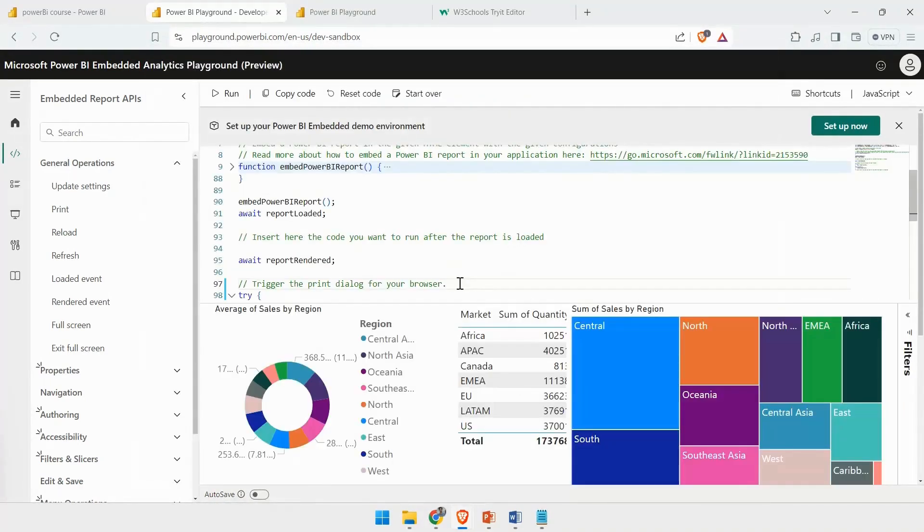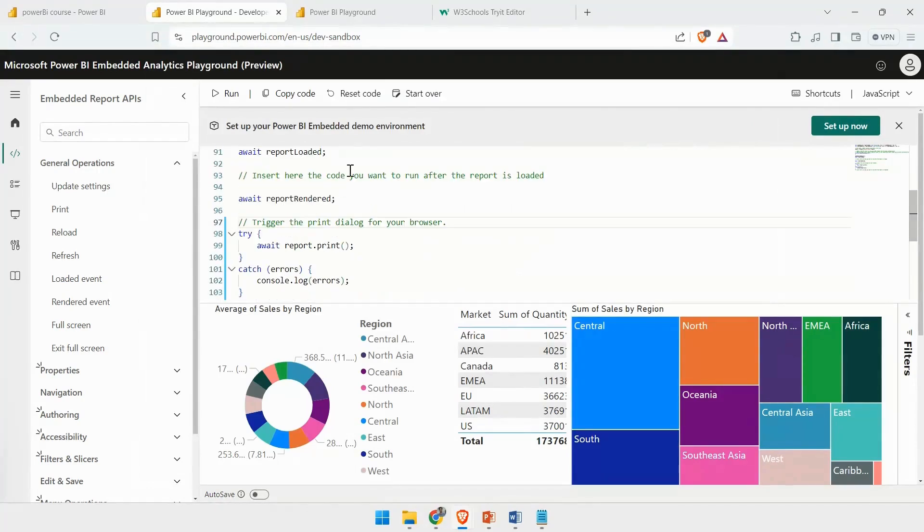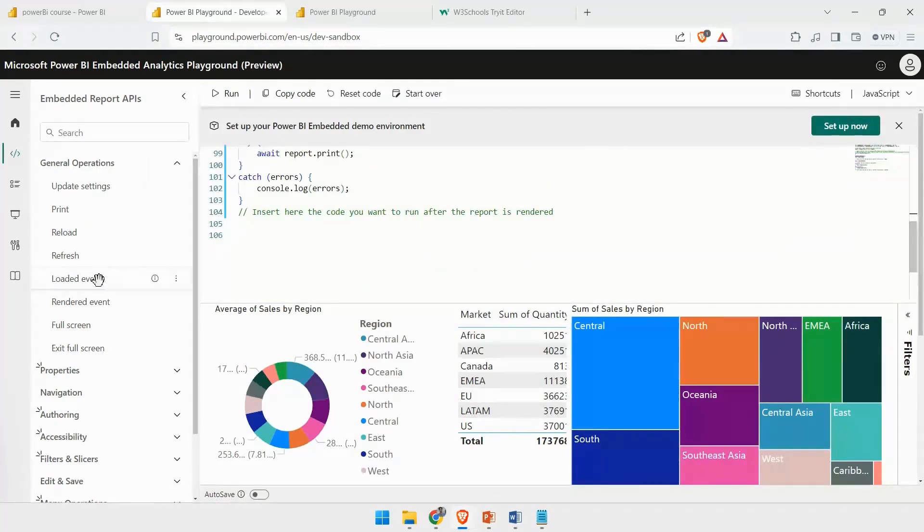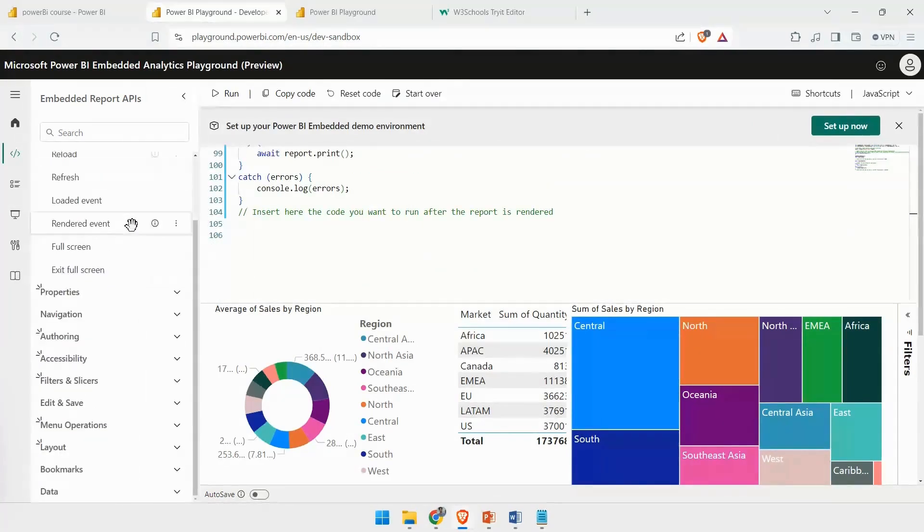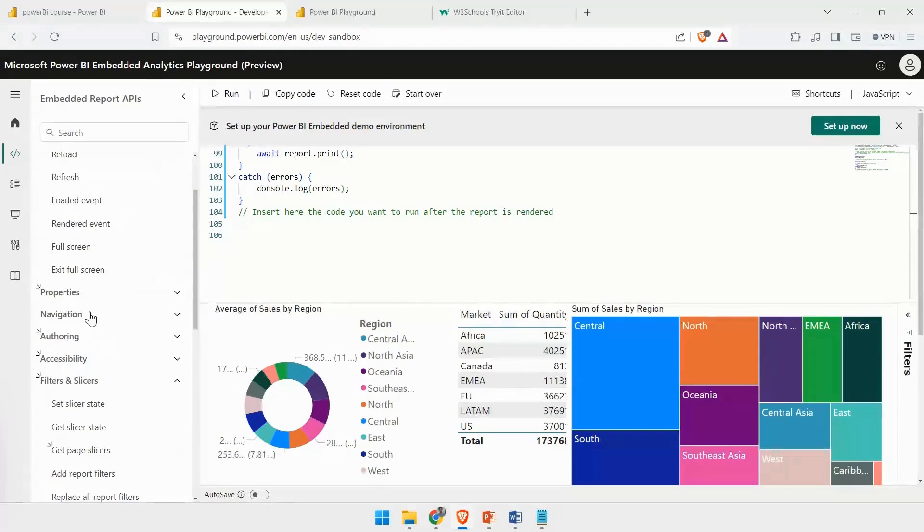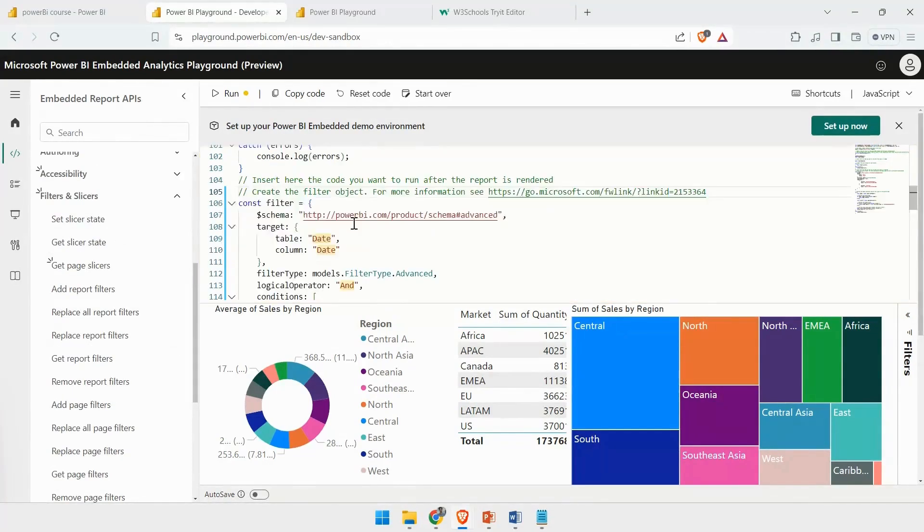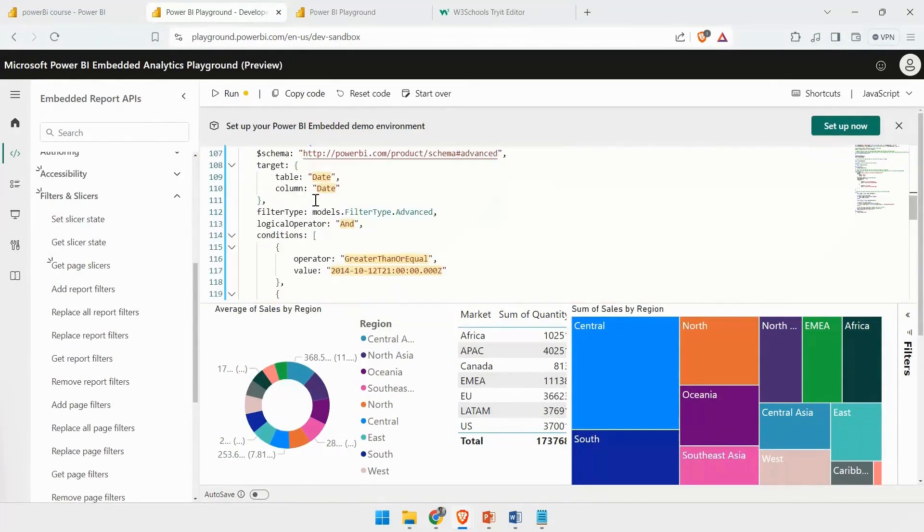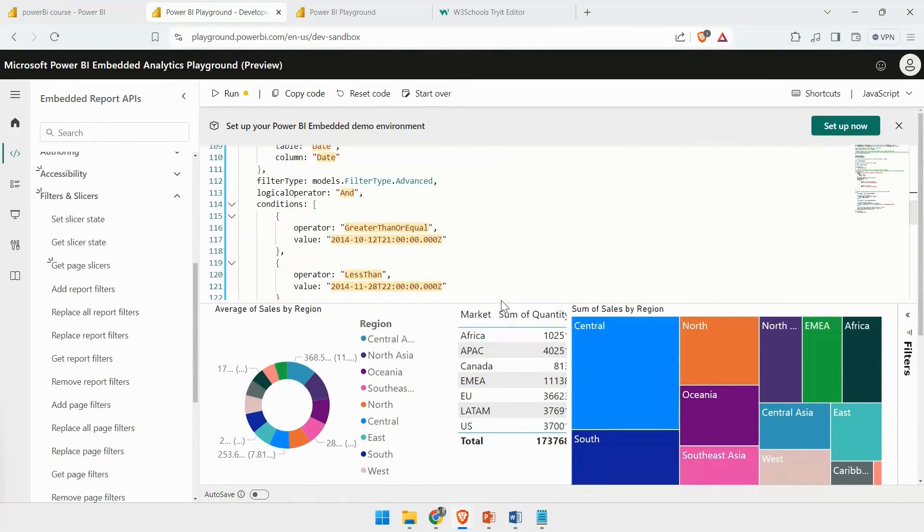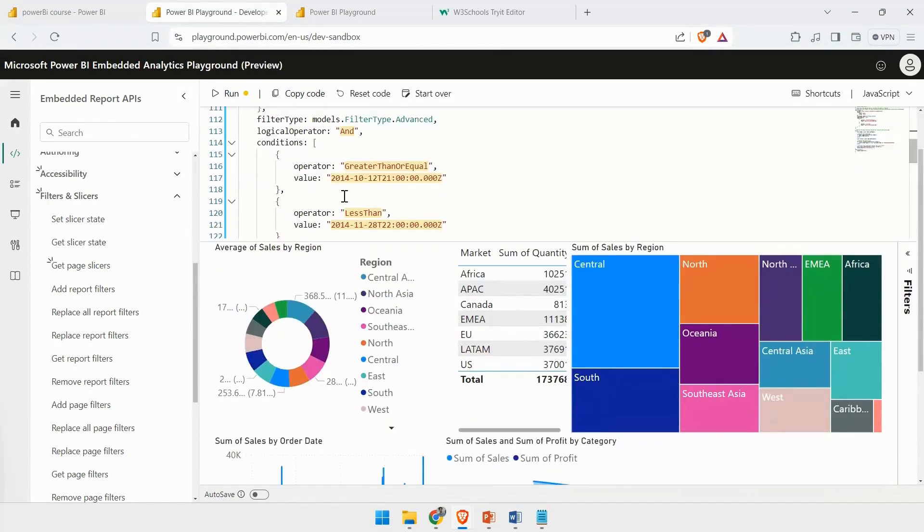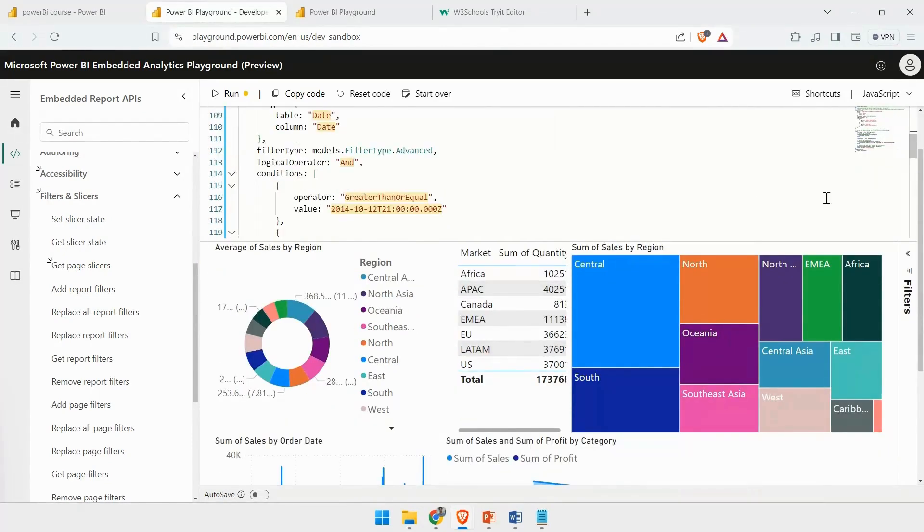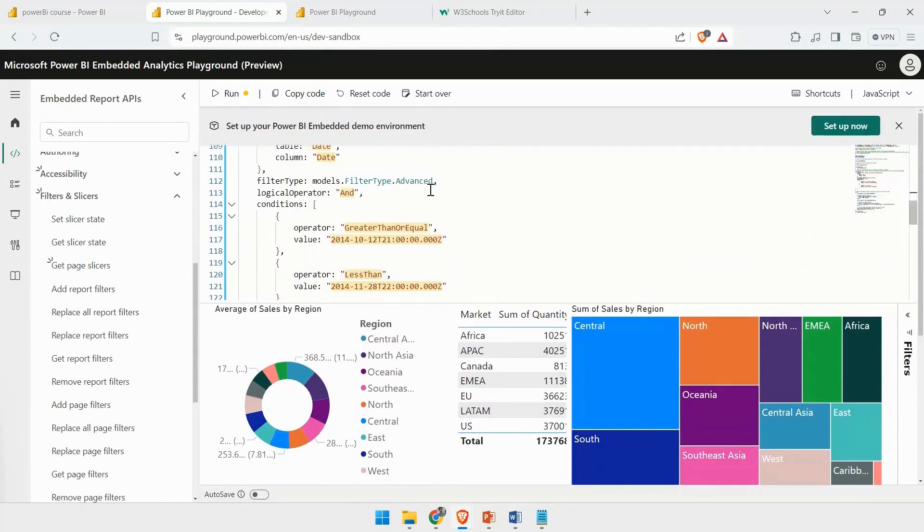If you want to change any parameters, you can also put in some parameters. For example, let's say you have filters and slicers. Currently, you have this Slicer State option. You can see how this slicer is working and what are the different values.